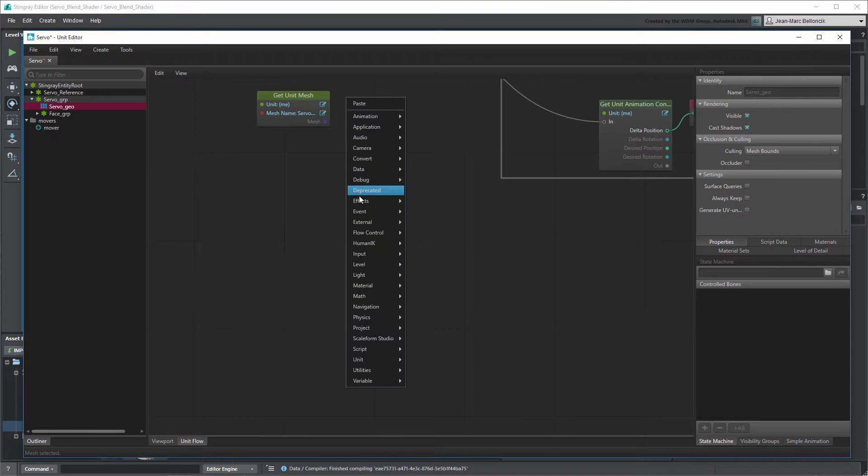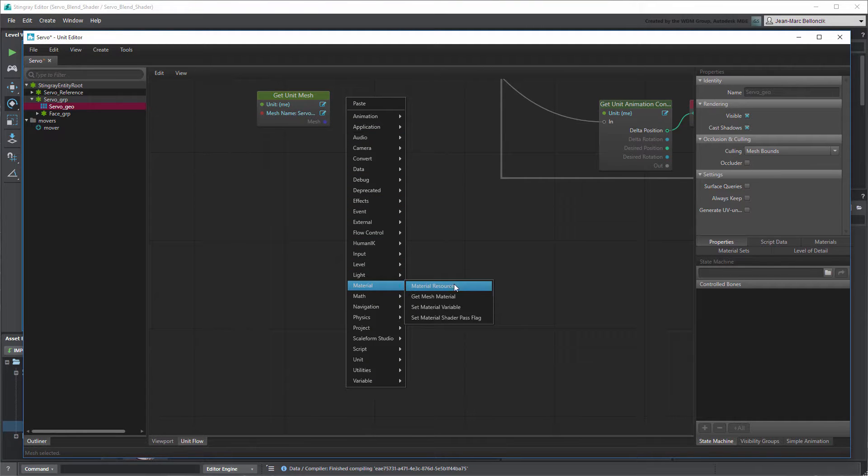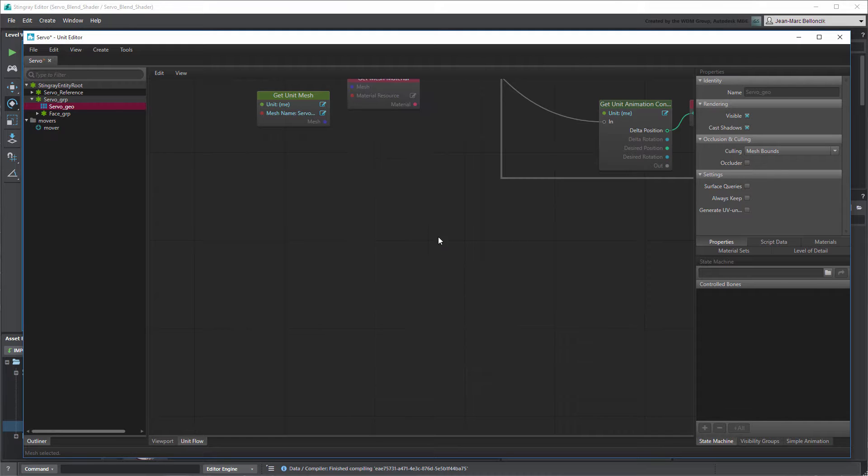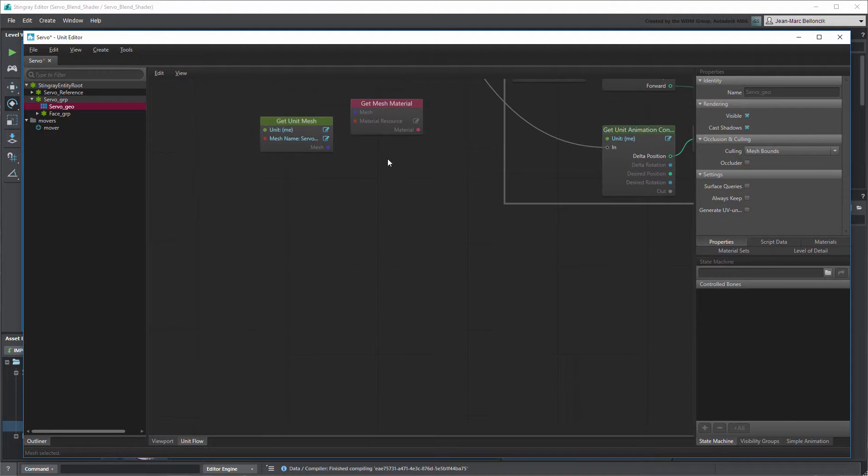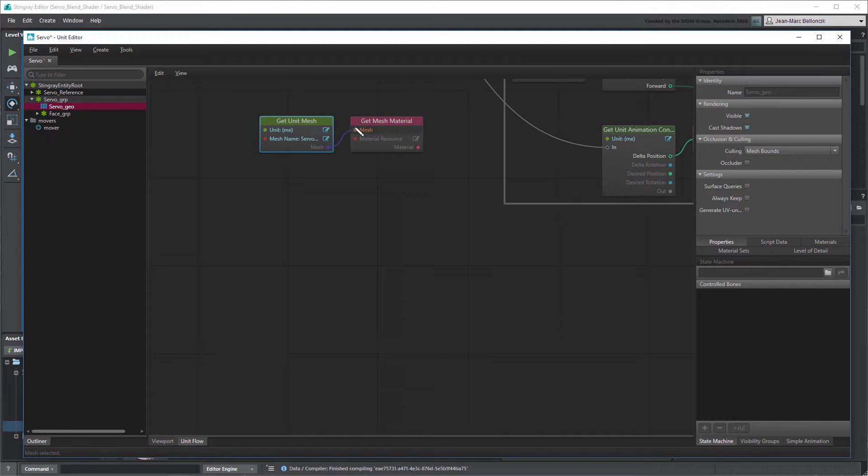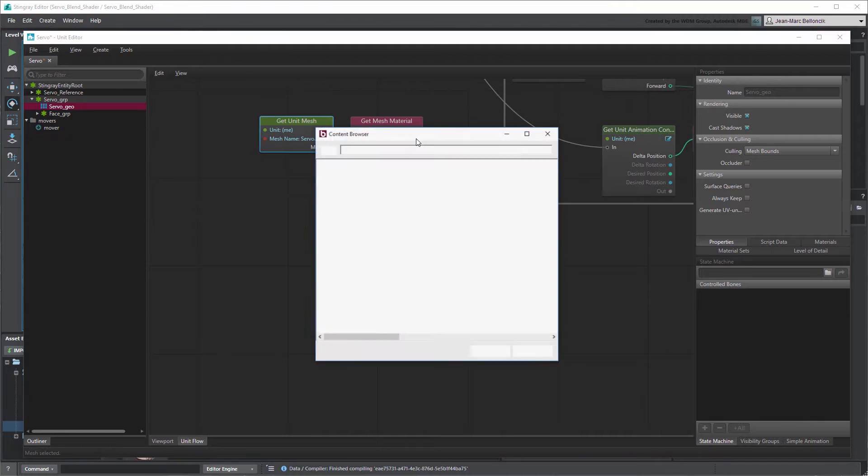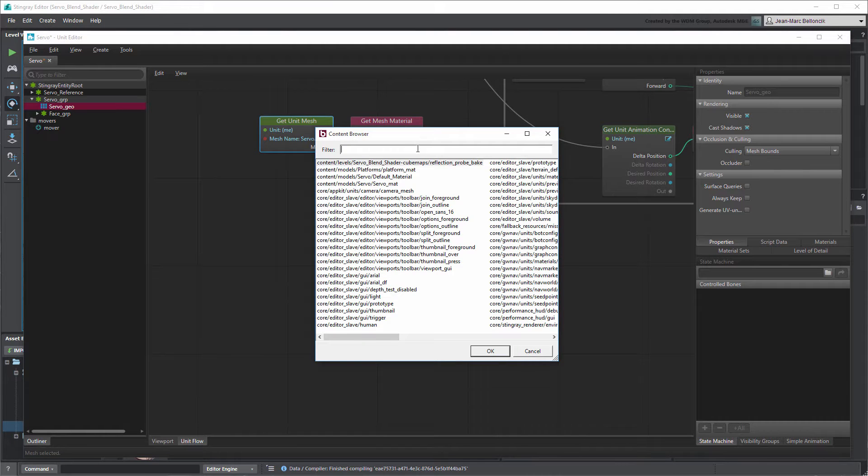Set its variable port to Blend Ratio. Next, use a Get Mesh Material node to retrieve the specified Material. This node requires a Material resource. Choose your Material from the Content Browser.